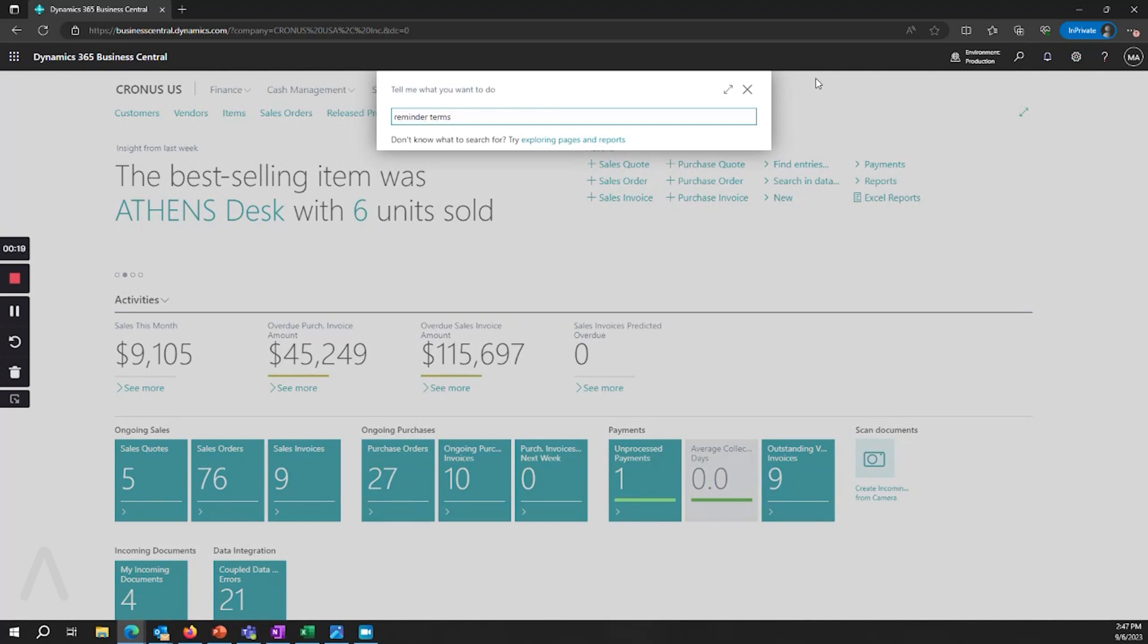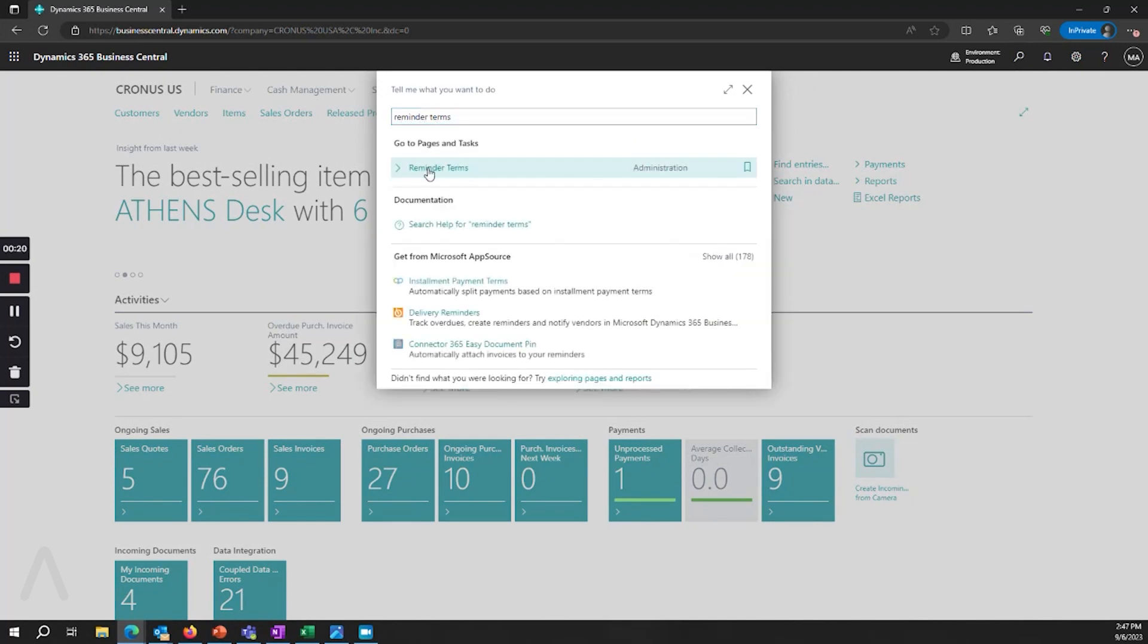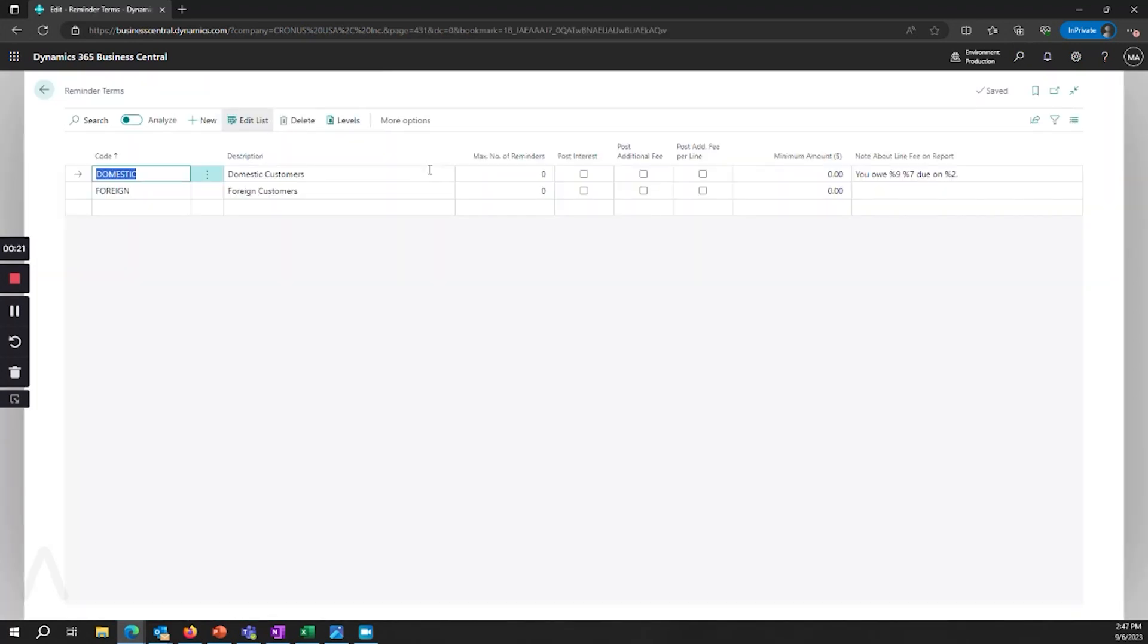From here I can create as many relevant codes as I would like. You will notice that we have things like limits for maximum number of reminders to issue, whether or not you want to post interest or post fees. The reason why you would want to perhaps not post for some of your reminder terms is if some of your customers pay after they receive a reminder and see that there is a fee or interest.